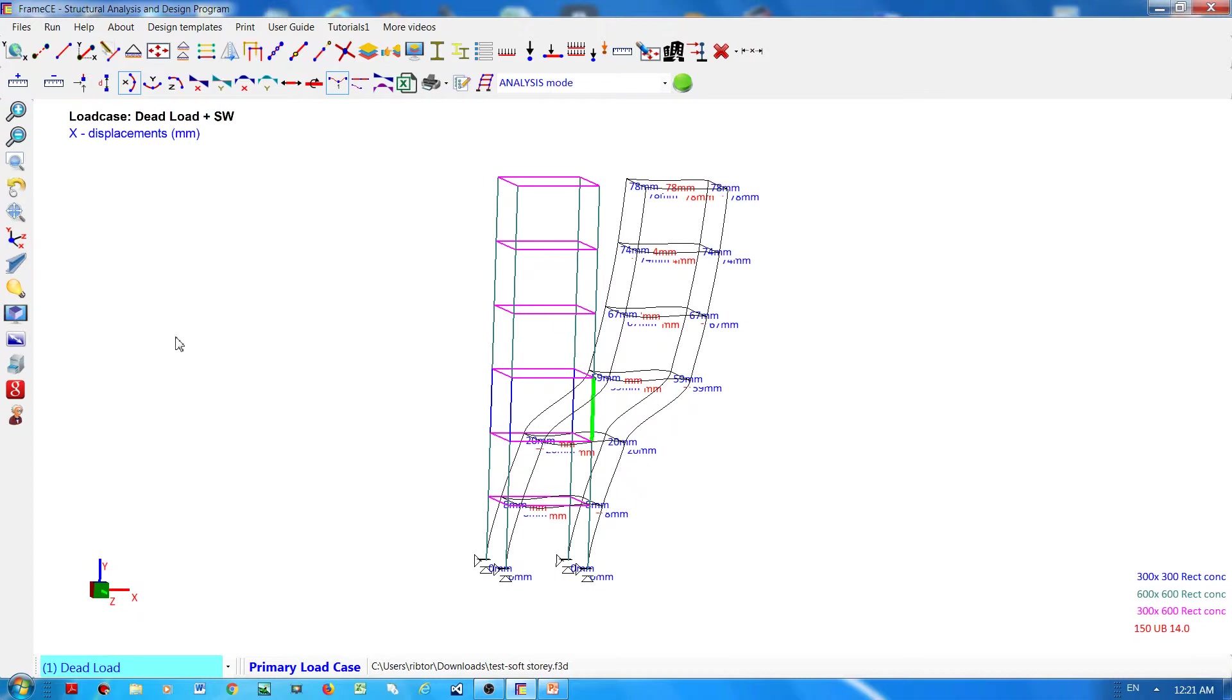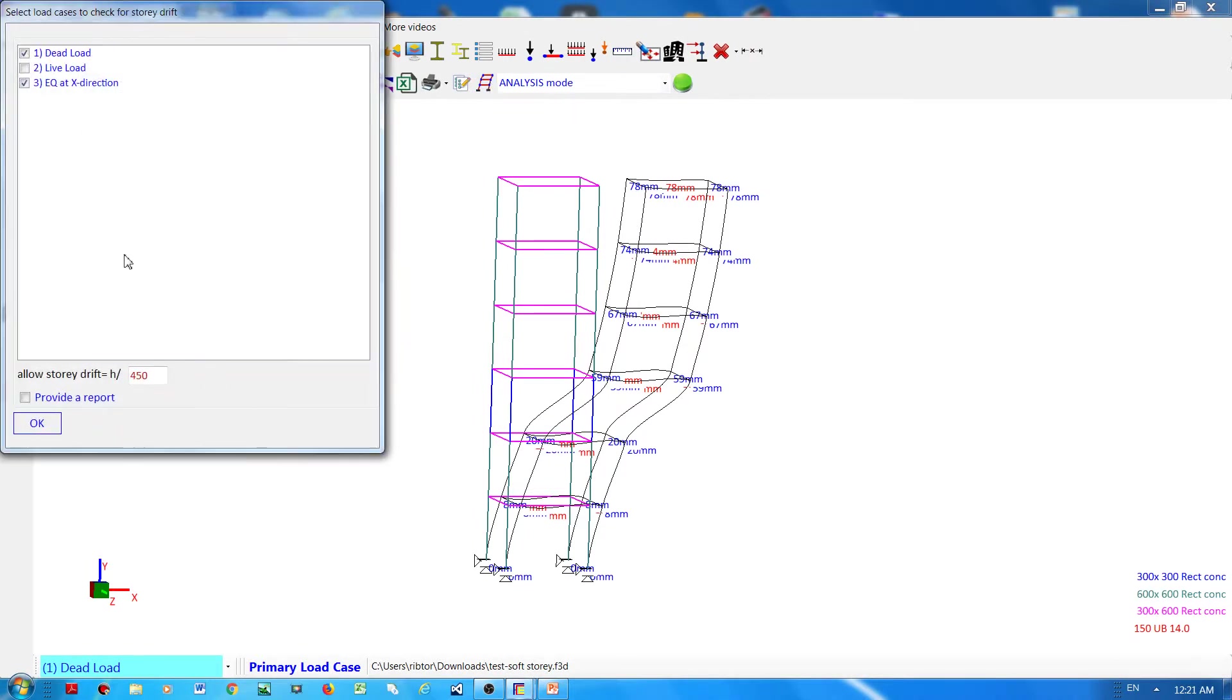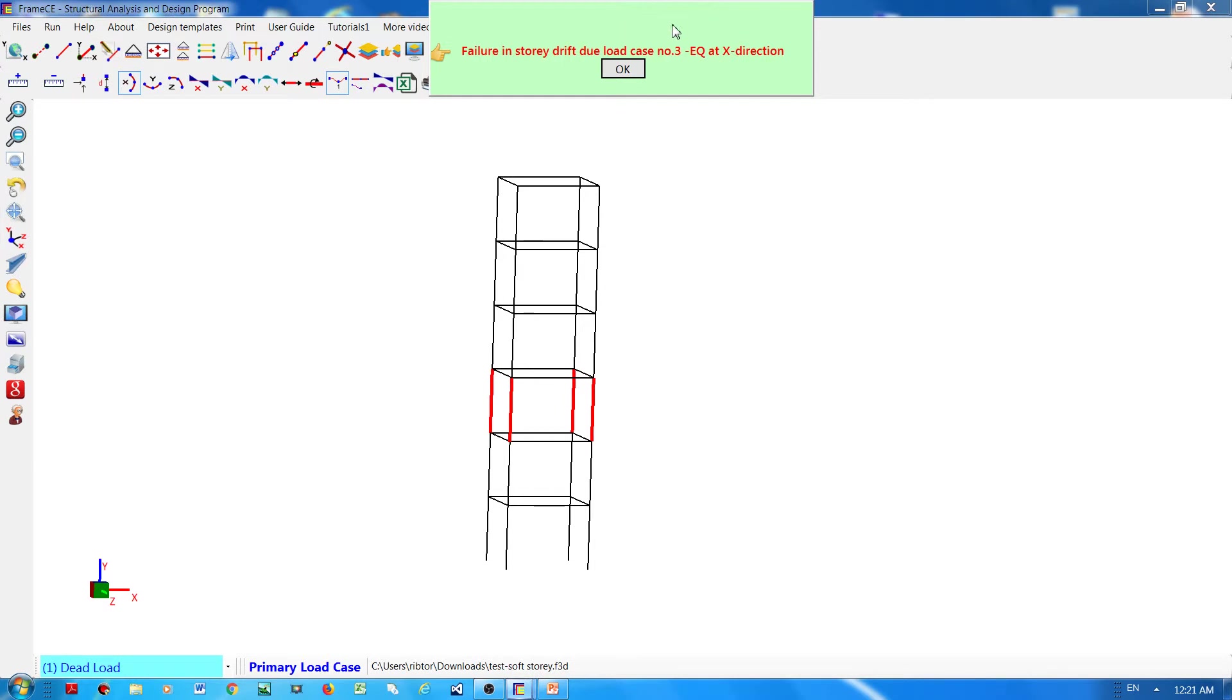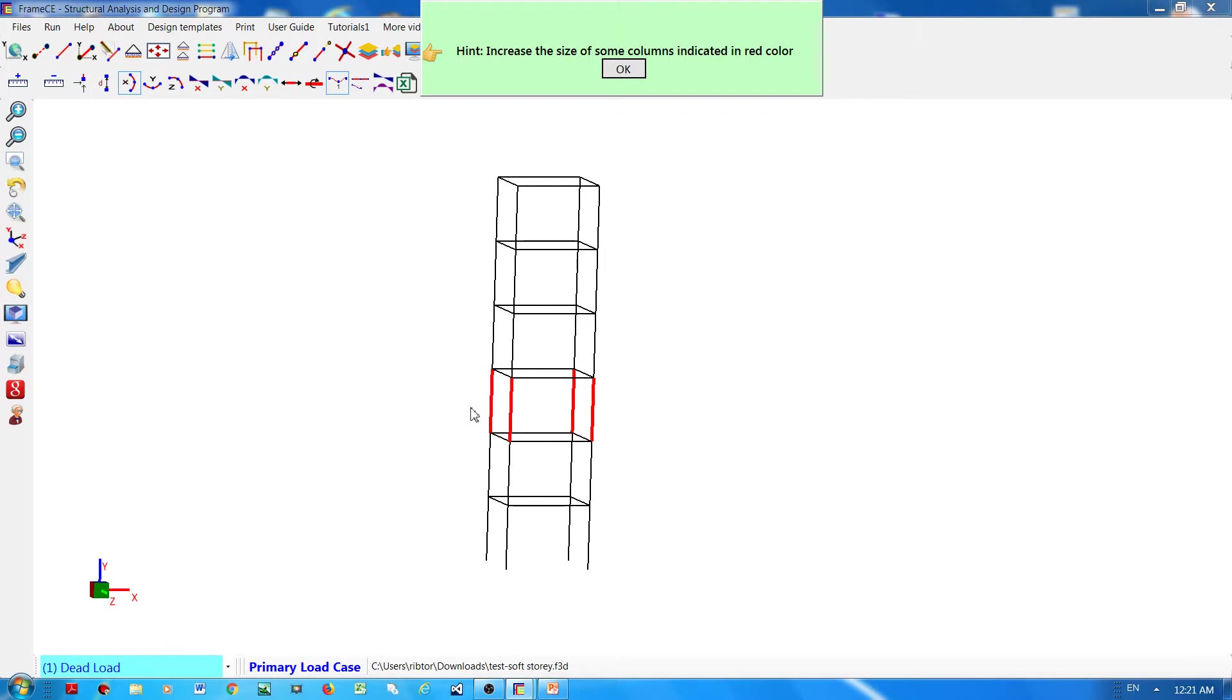And then if you check the displacement element report, then clearly it shows here that Frame CE can detect that this is a soft story as indicated by a failure in the third level.